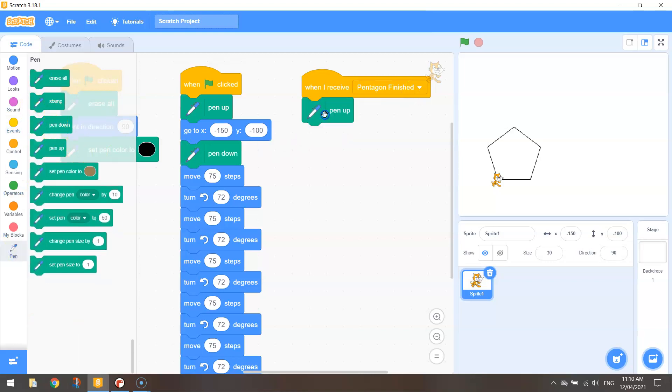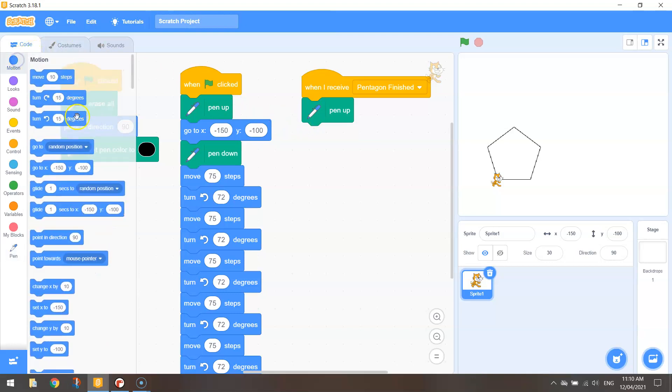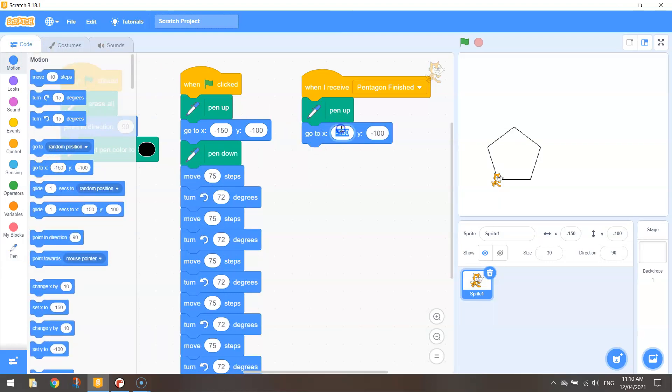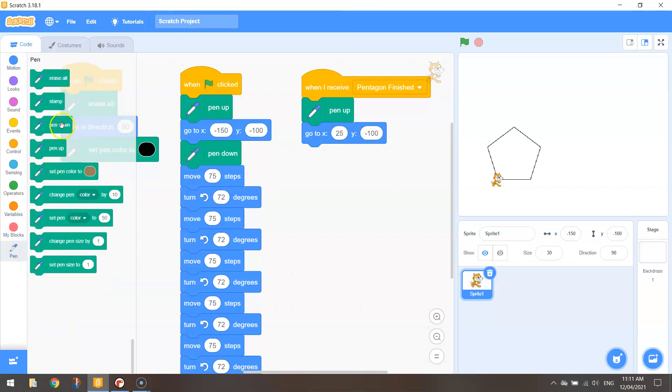So once we receive the message that the first pentagon is drawn we're going to lift our pen up off the page and we're going to go to a new set of coordinates. There are the x and y's. We're going to go to 25 and minus 100 for our coordinates. I think that will work. And back in our pen here we'll do the pen down because we're ready to start drawing.